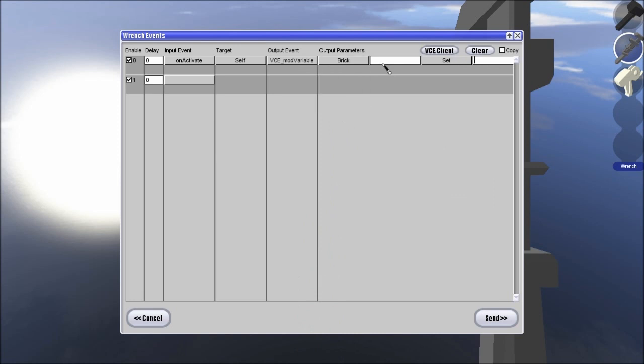Now, this first thing is very, very important. For random events to work it's going to have to be basically an event from 0 to the number you set the random to. So when we start off we're going to want to be setting the brick, the variable random to 0.